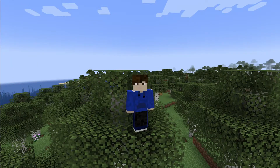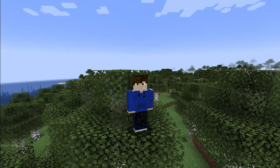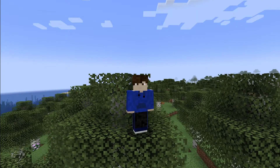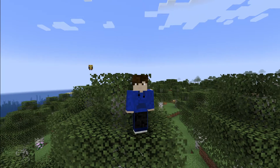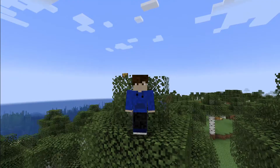Having your Minecraft world seed is super useful because you can use it to create more of the same world, or alternatively you can give it to your friends and things like that.